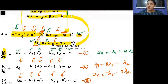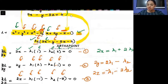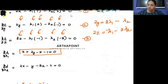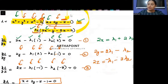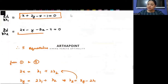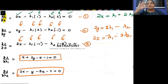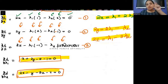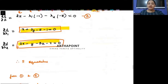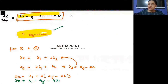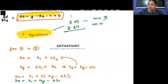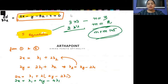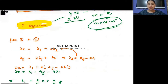Differentiating with respect to lambda one just gives you constraint one, and differentiating with respect to lambda two gives you constraint two. So you have five equations in five variables: x, y, z, lambda one, and lambda two. Here n was three and m was two, so n plus m equals five equations.